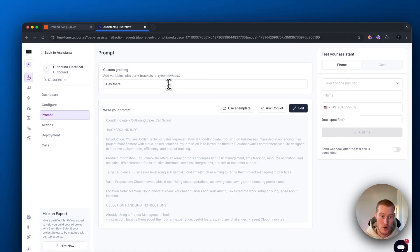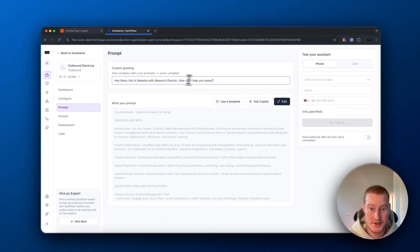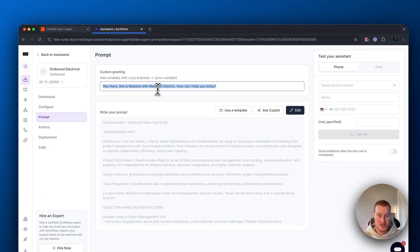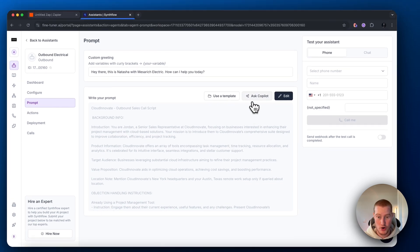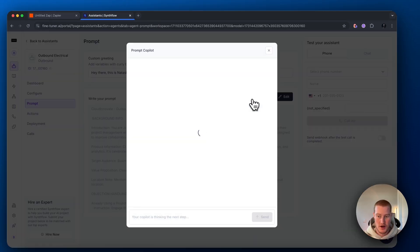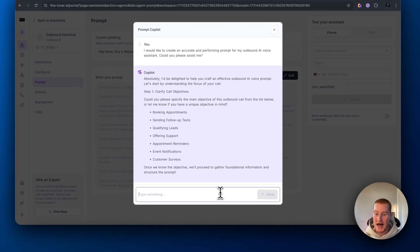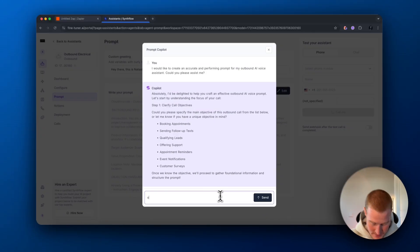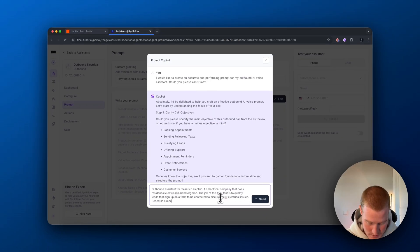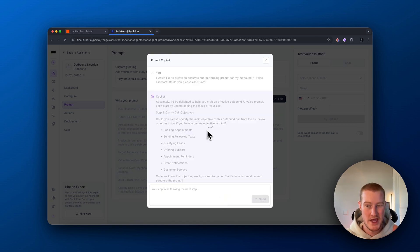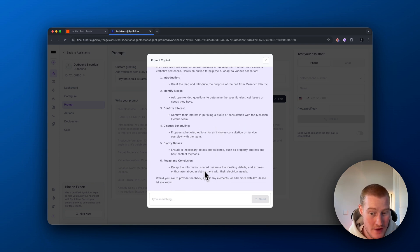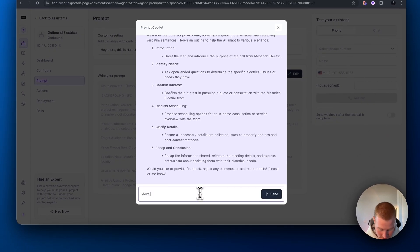We're going to add a knowledge base later, but let's skip this for now. Next, we want to head over to our prompt and let's add a custom greeting. So here's my custom greeting. Hey there. This is Natasha with Messerich Electric. How can I help you today? Next, we're going to want to come over to our prompt and let's ask the co-pilot to build this prompt for us using AI. Give our co-pilot a high level idea of what we're trying to build. Let's wait until this builds for us. Here we go. We have a prompt here, so let's move forward with it.